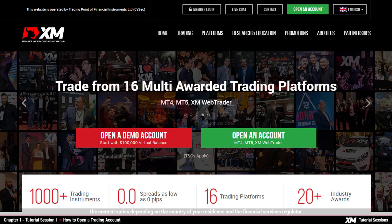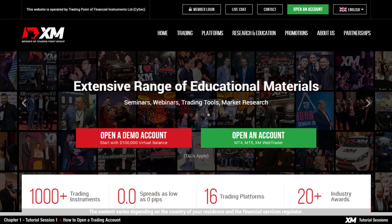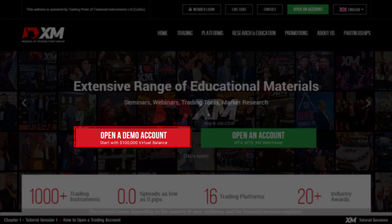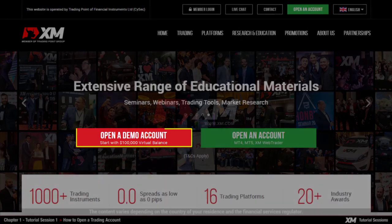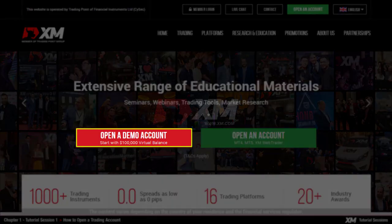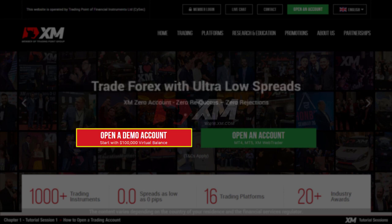Before installing MT4, you first need to open an account at XM. You can either choose to open a demo or a real account. You can trade with virtual funds on a demo account, but under real-time market conditions, which means that you can test the XM execution, no rejection of orders and no re-quotes.